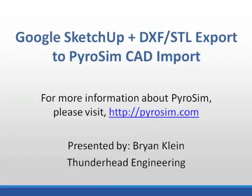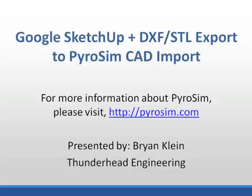Today I want to talk about using Google SketchUp with the DXF and STL export plug-in to PyroSim for CAD import. This will let you use a little more complicated geometry than you can build in PyroSim directly and at no cost with the free version of SketchUp and the free plug-in.